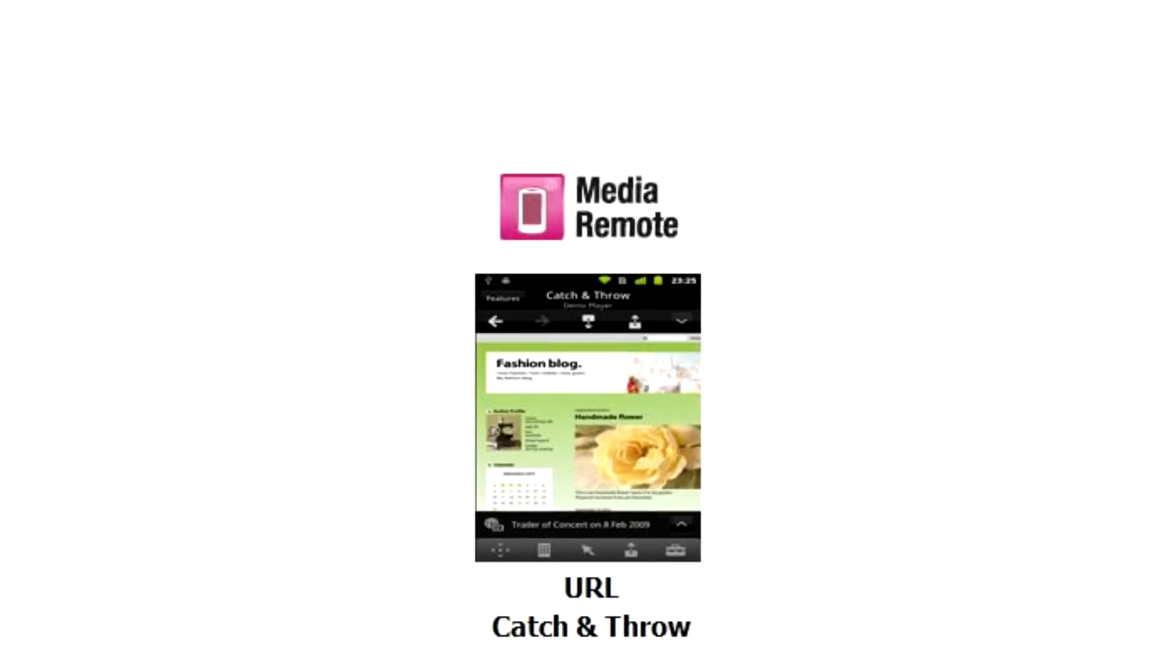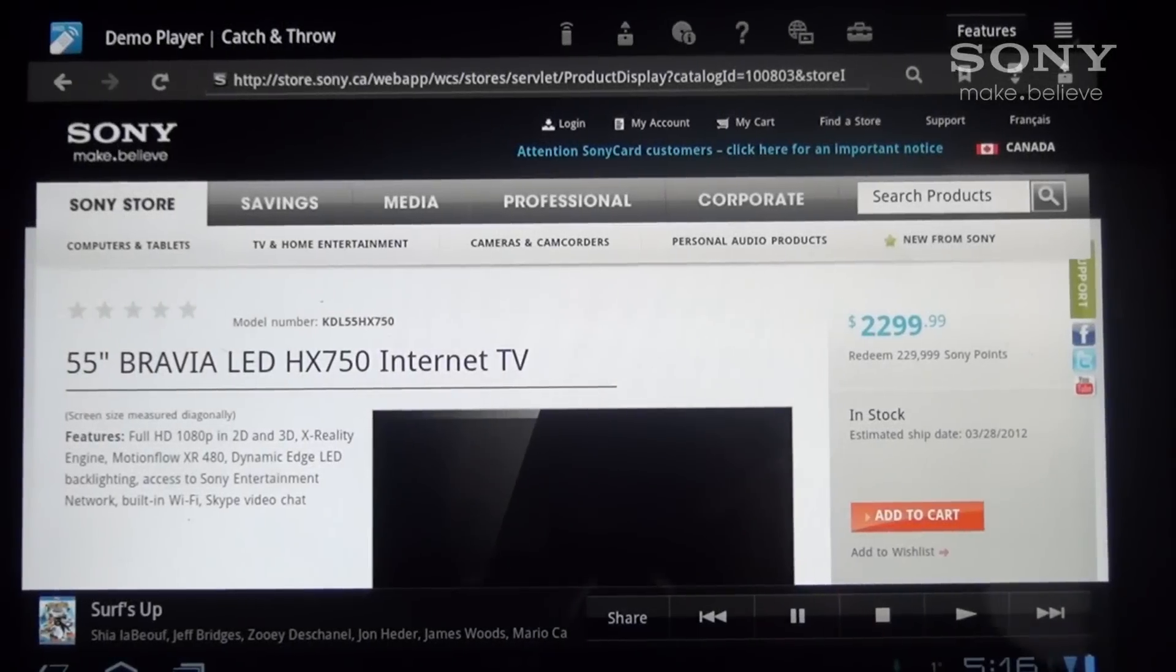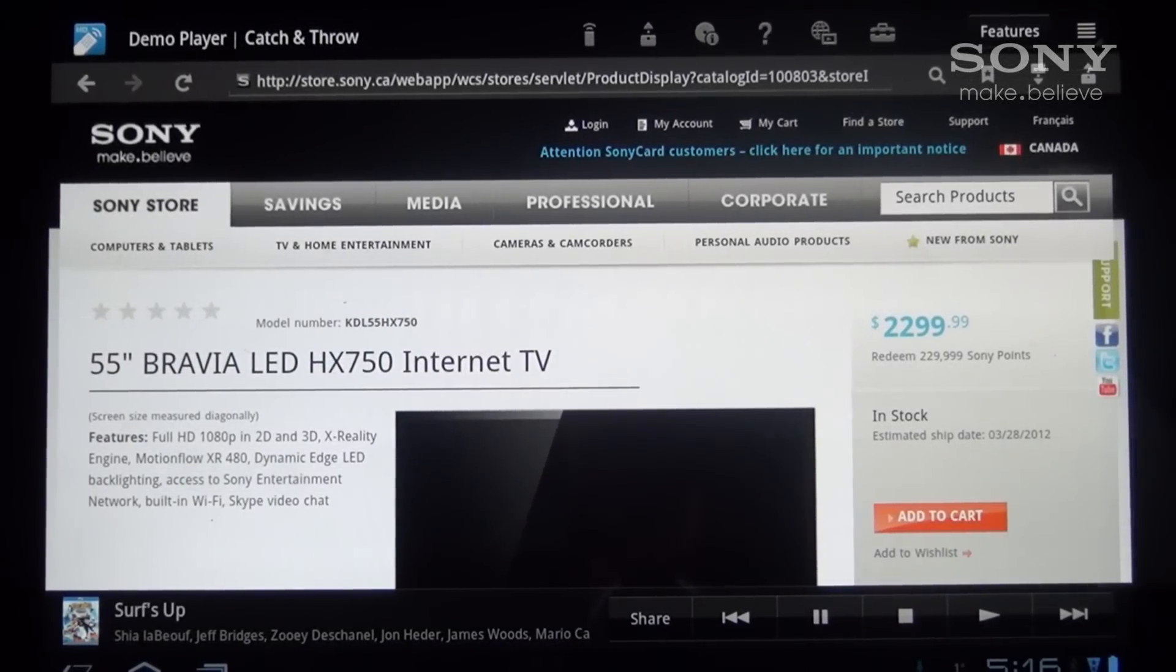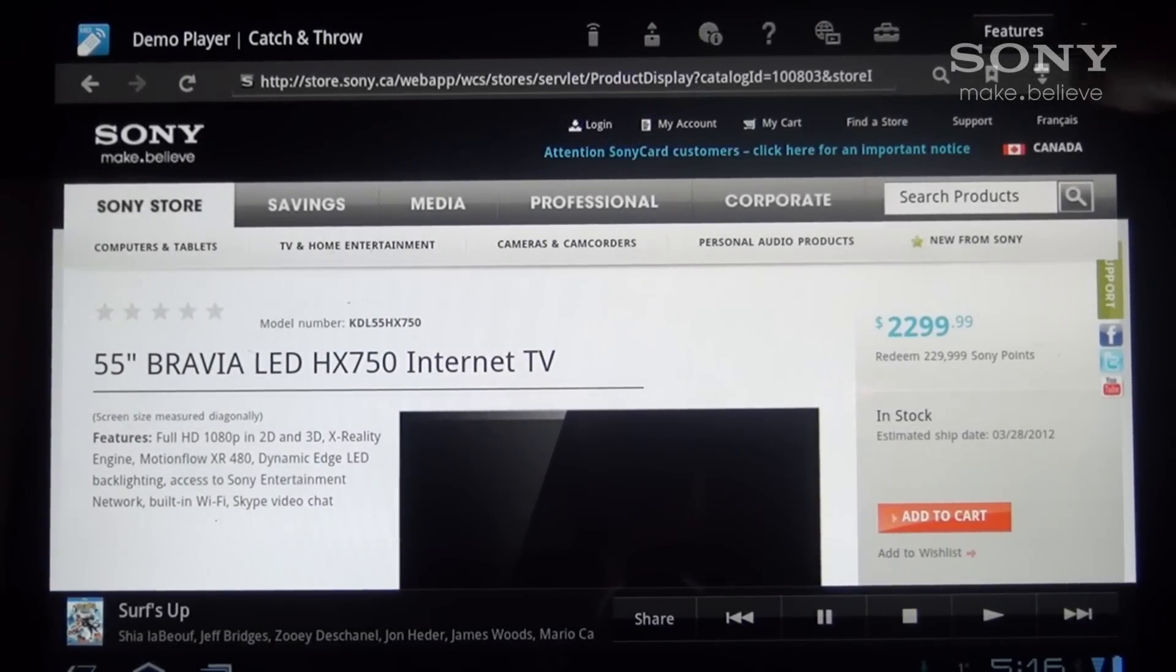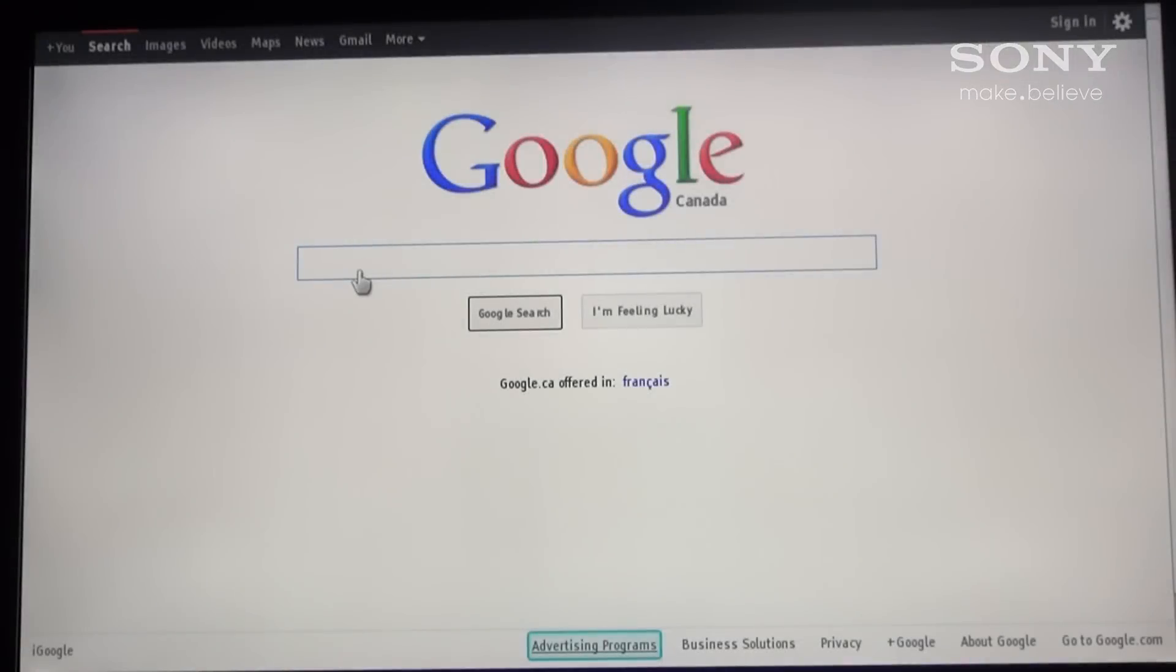A really cool feature of Media Remote is URL catch and throw. With URL catch and throw, any page you're viewing on your smartphone or tablet, you can now throw that page from your device to your TV. You can also pull any page you're viewing on your TV to your smartphone or tablet.